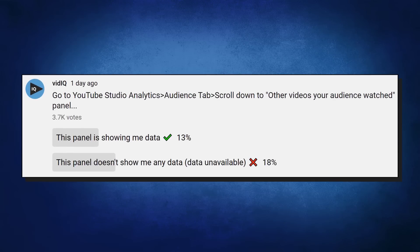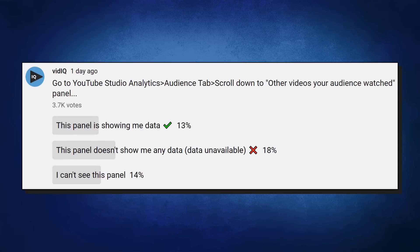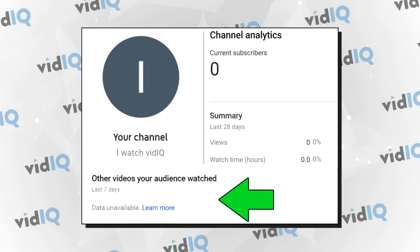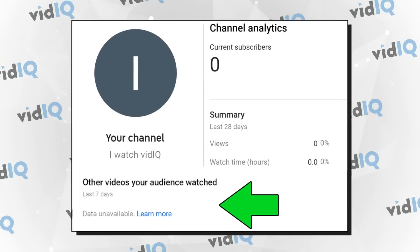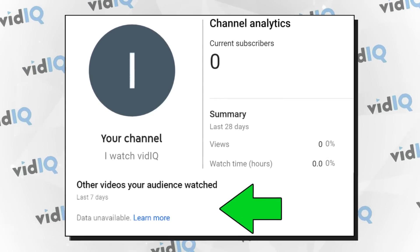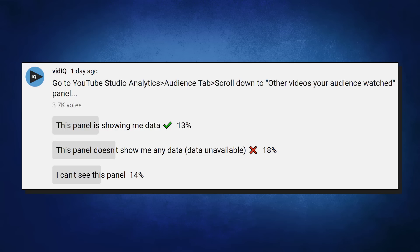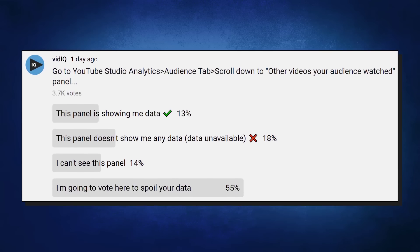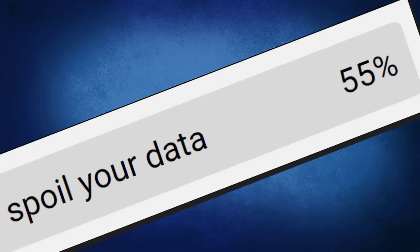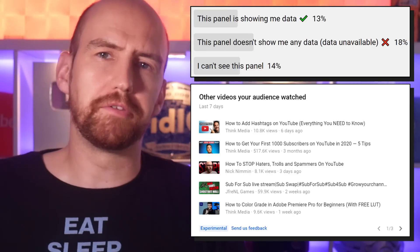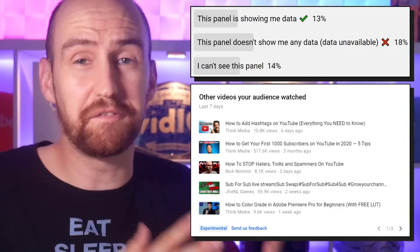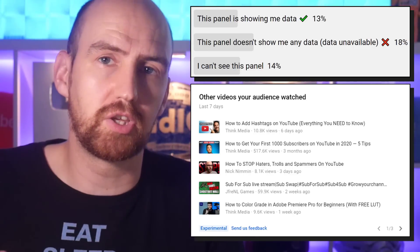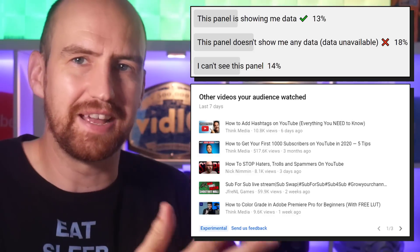Another 18% could see the panel but had no data — that's really useful information. 14% of you said you couldn't see the panel at all, which I don't think is right, since the panel appears for me on a channel even though it doesn't have any subscribers. So maybe you're confusing the desktop app and the mobile app where it doesn't yet show at all. But it was this final number that really touched a nerve — why would more than half of you do this? Less than half, potentially less than a third of our typical VidIQ audience, is able to see this panel with data.